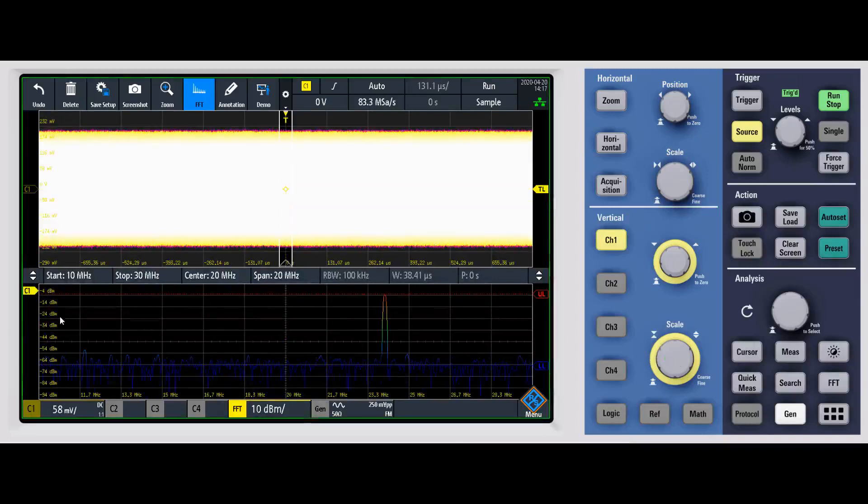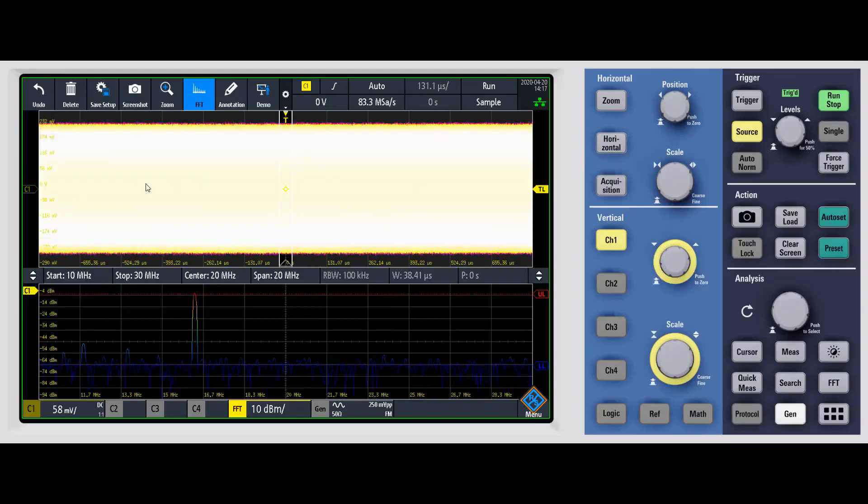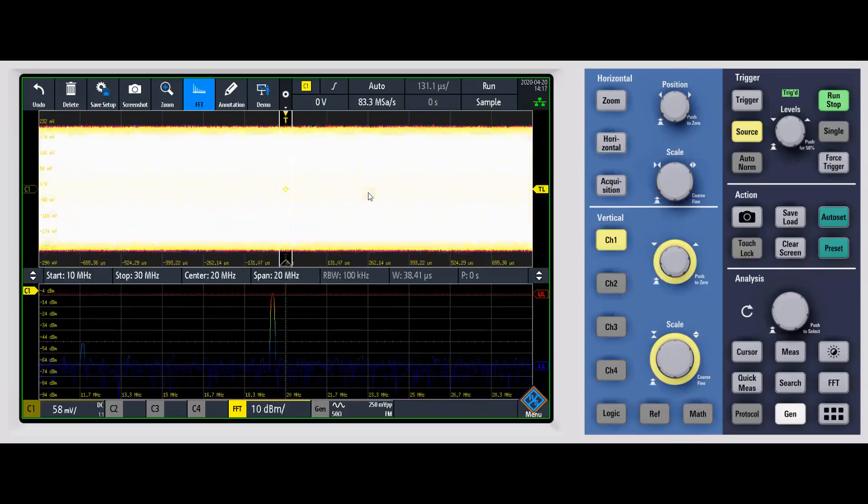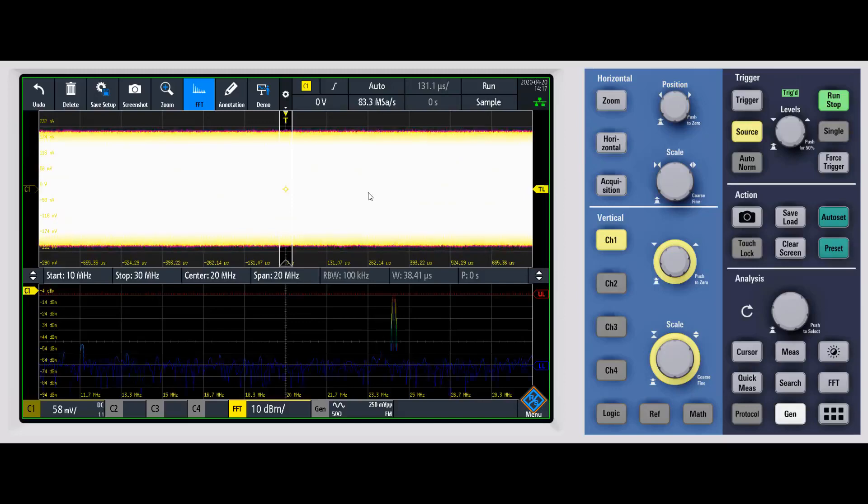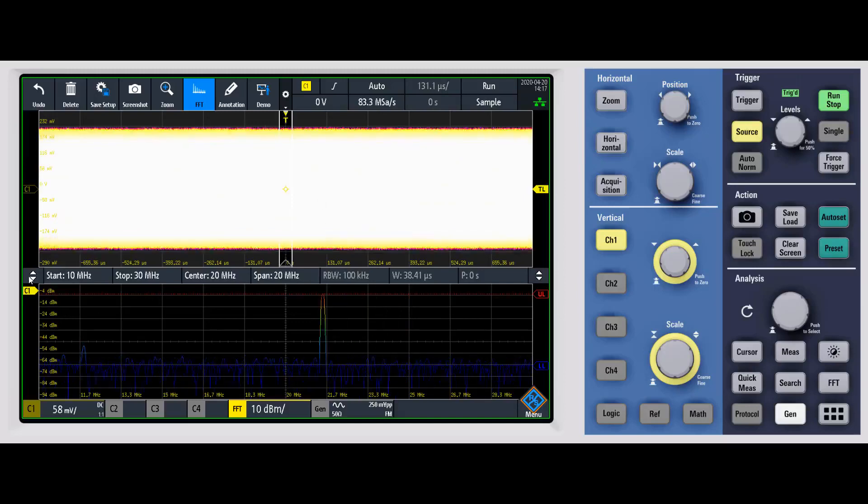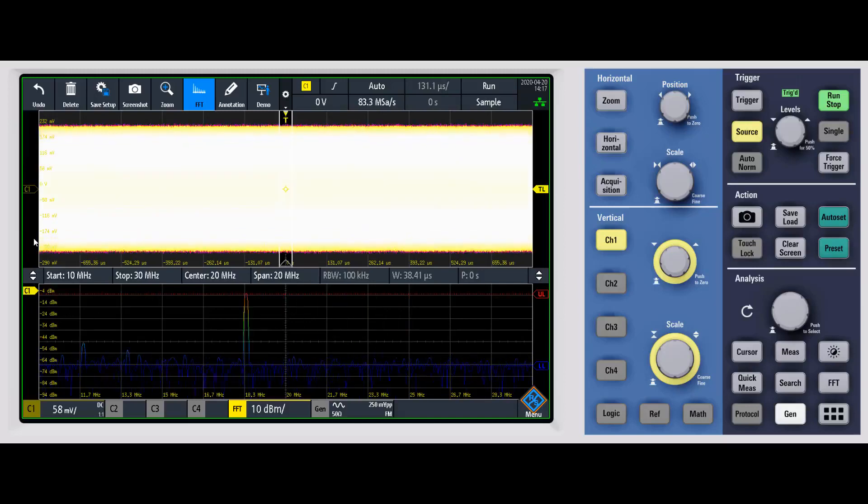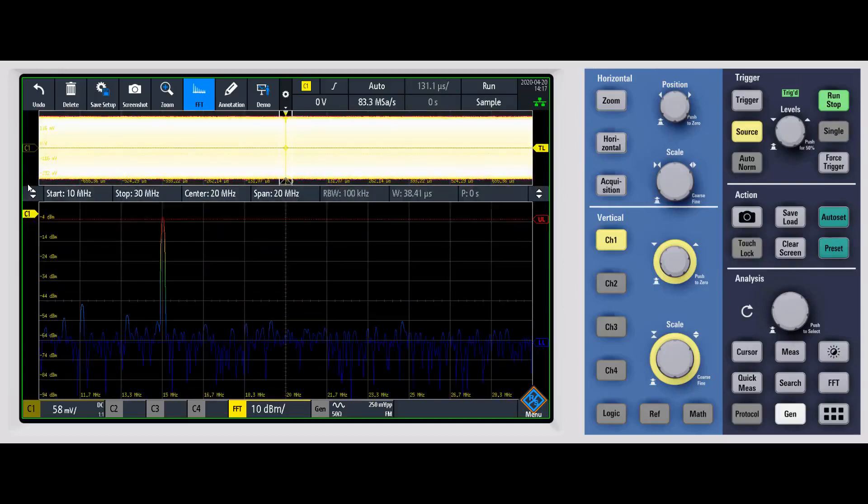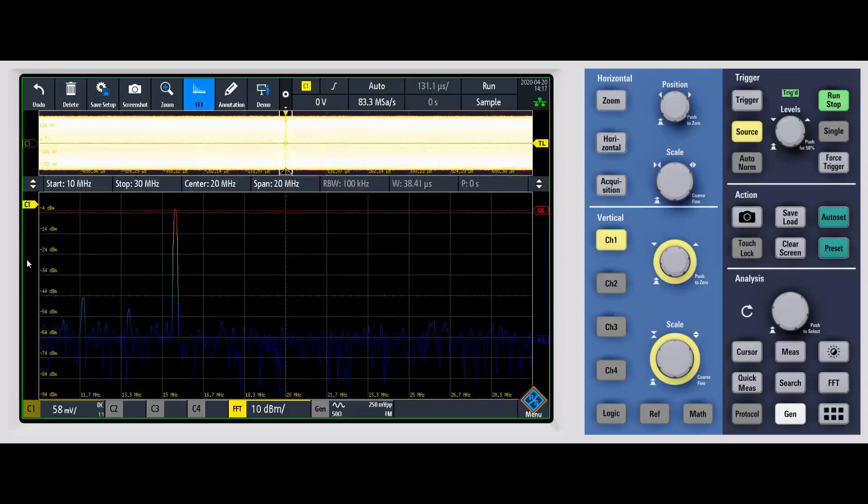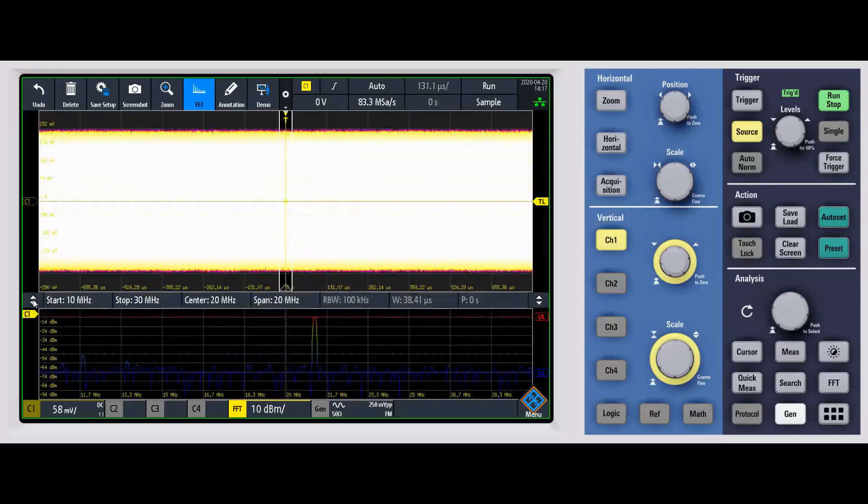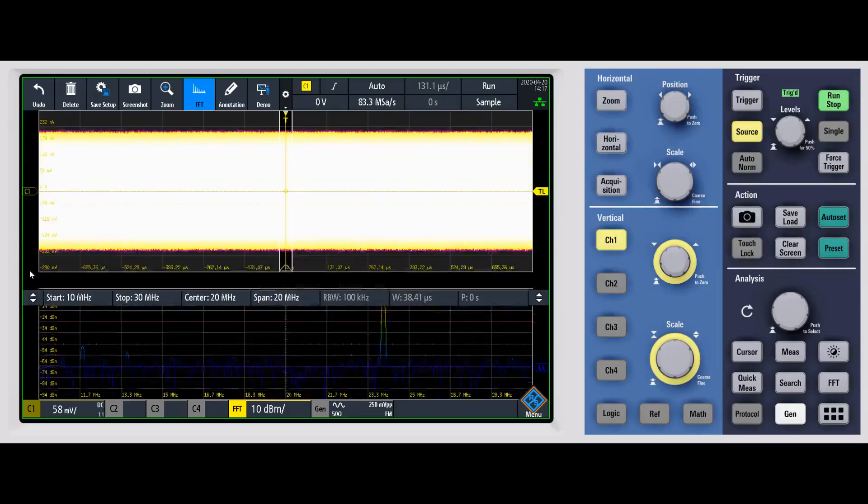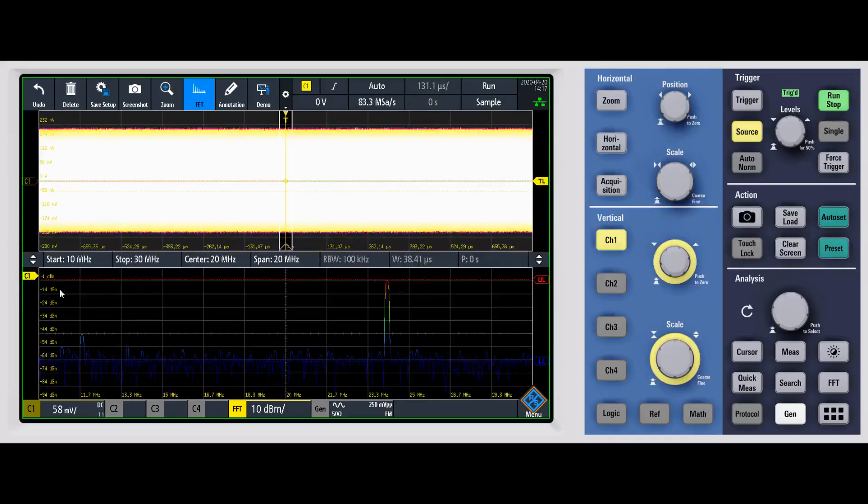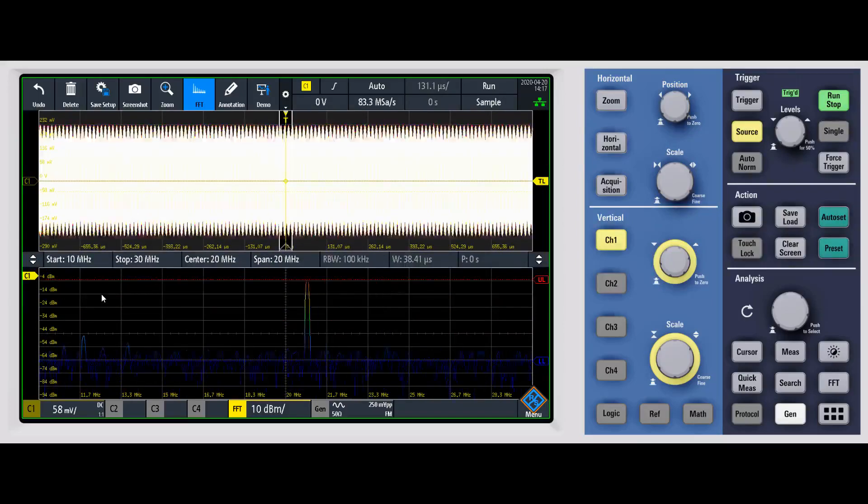The first thing that you'll notice is that it splits the display. So up top, we have the actual waveform itself, and we can get a correlated view between the time domain and the frequency domain down below. You can, of course, change the size of those windows to whatever you want to focus in on. If you want them to be roughly the same, you can clearly do that as well.